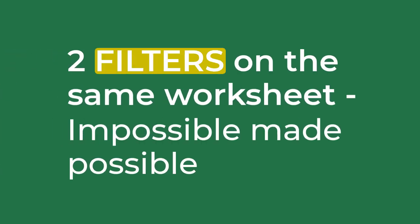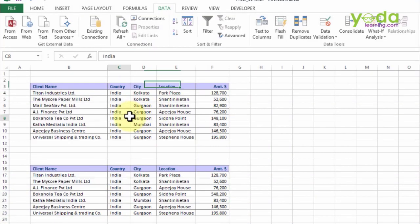Hi, today I'll discuss a special trick with you with respect to filters. The question is straightforward.